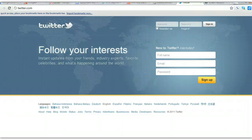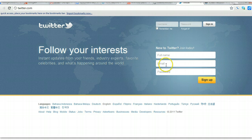All right, this is how you sign up for Twitter. It's very simple. There's a couple of complicated steps just because they throw stuff at you, but it's actually very easy.